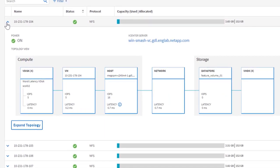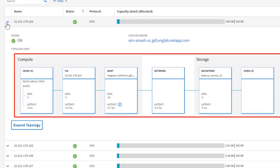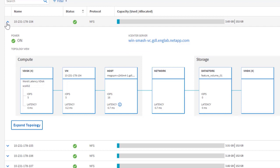The chart breaks down computing, networking, and storage segments into different objects and displays latency and IO information for each object.